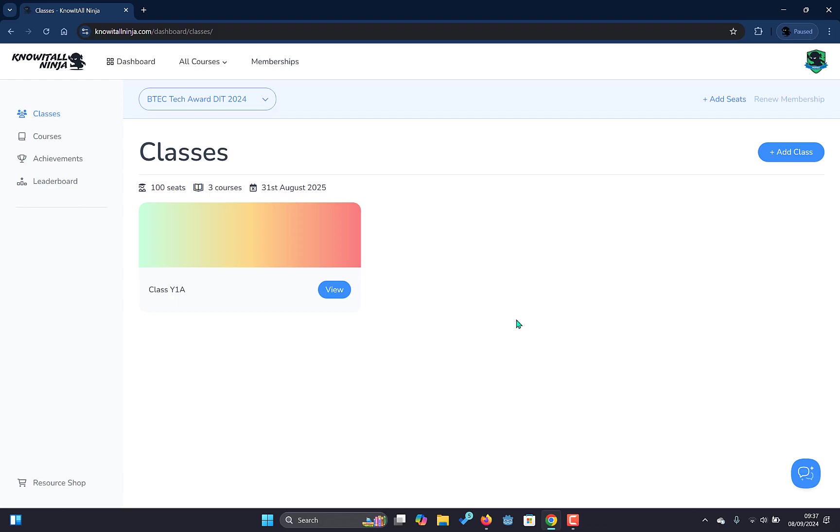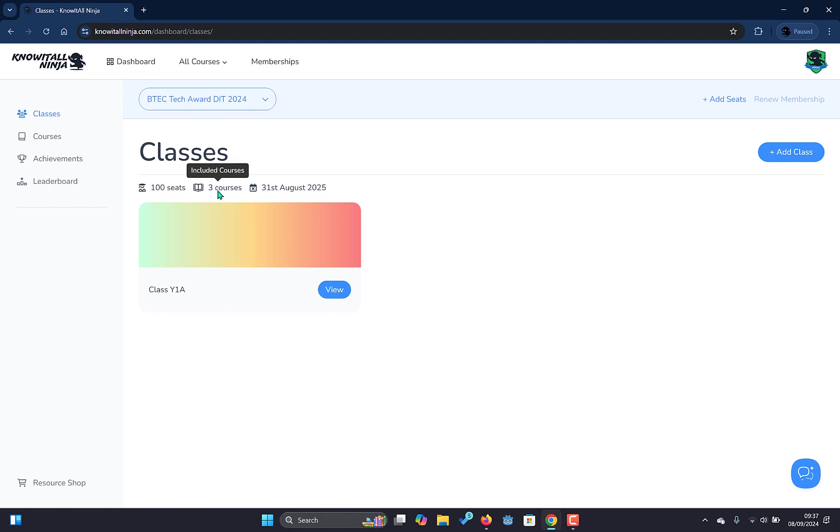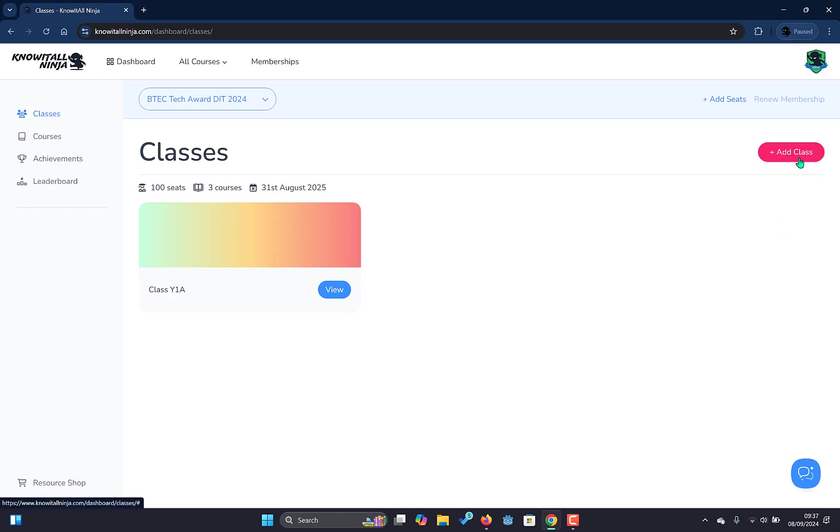The other aspects of this interface that you'll notice is we have the number of courses that are available on this. So this would be the number of e-learning courses. So BTEC TEIT, this is all three components. We also have the expiry date of the membership, an add class button, and of course the view button for us to view this class and administer the group.